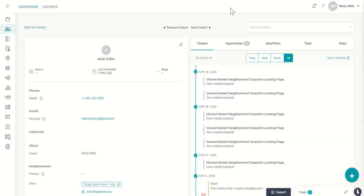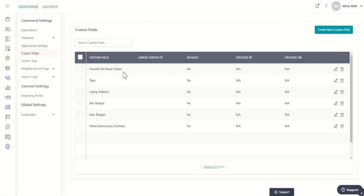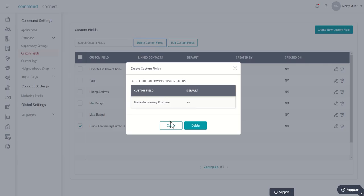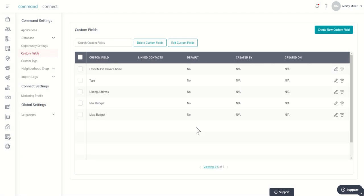In addition, if you have already created that custom field, since we no longer need it, you can come into your settings menu, click on custom fields. And since home anniversary purchase is no longer needed as a custom field, I can come up here and click on delete and delete it. Now, before you do this, make sure that you have transferred over all the data from your custom fields into the now hard coded field for home anniversary. Because as soon as you delete this, it does delete any of the data you have stored under home anniversary purchase. So I can click on delete. That's no longer a custom field that I need to worry about.